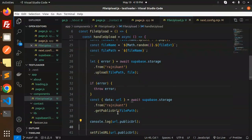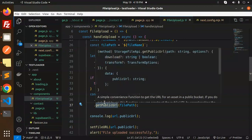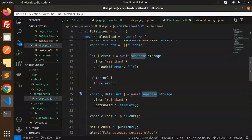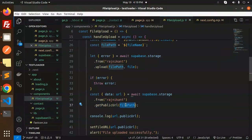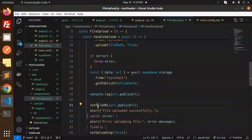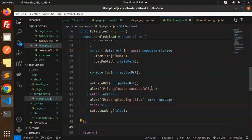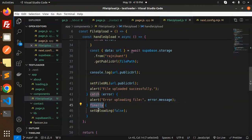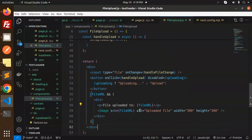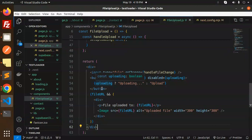Now we get the public URL which we need to show the image. We use supabase.storage.from with the bucket name and getPublicUrl with the file path. We console log the public URL and set it into fileURL. Then we show a message 'file uploaded successfully'. If something goes wrong, we show an error 'error uploading the file'. Finally, we set uploading to false.